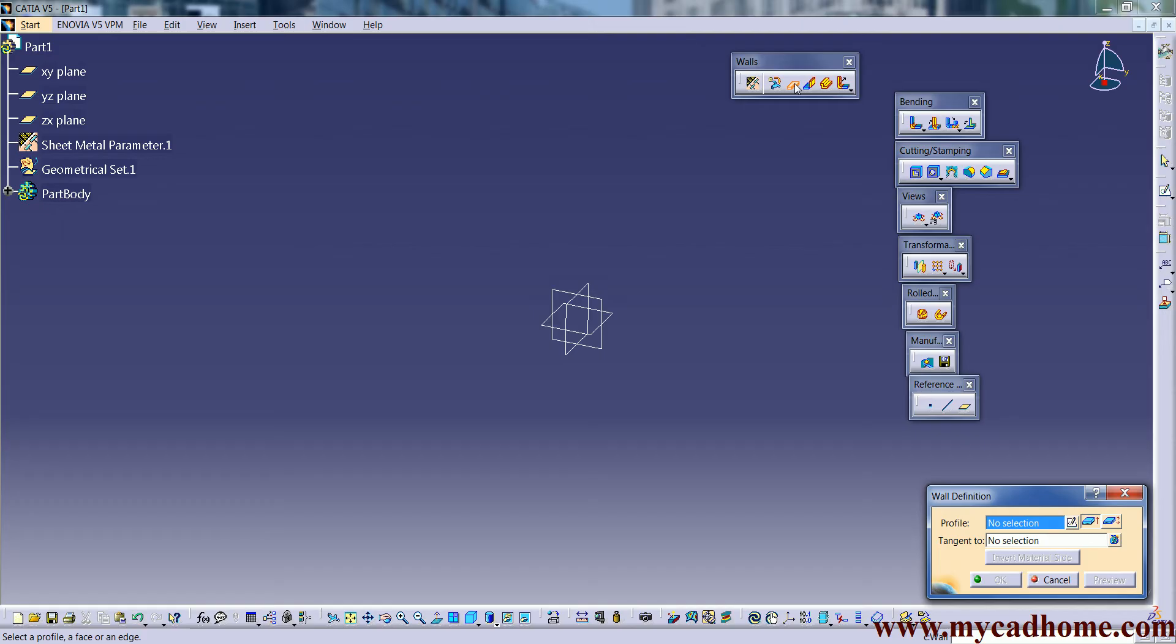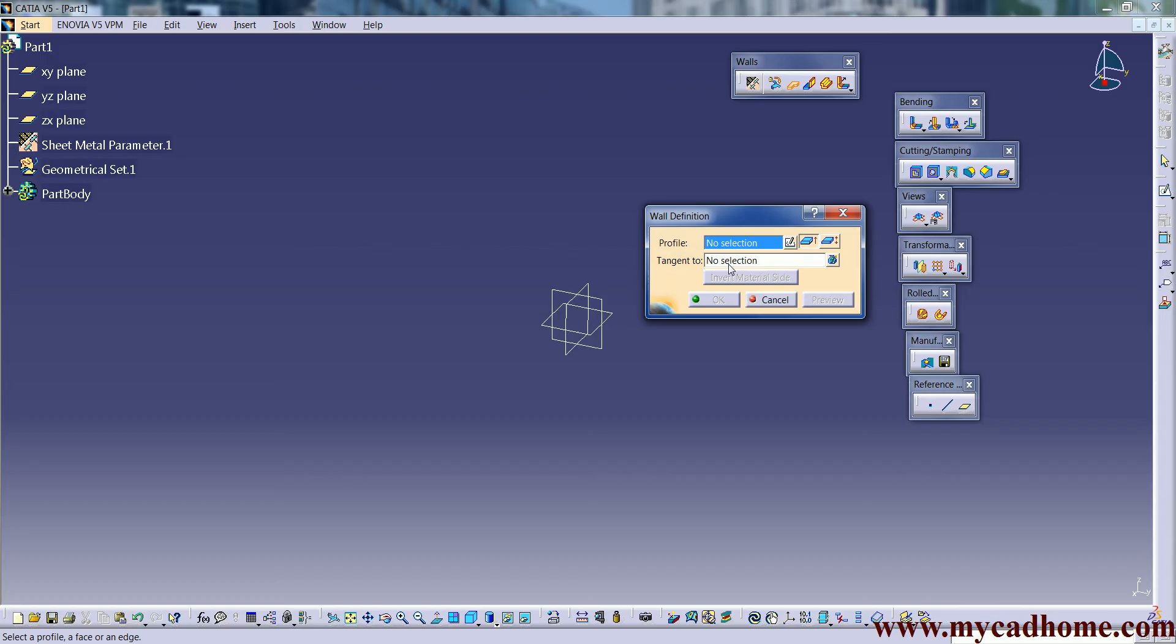Now the next tool is wall. If we click on wall we get one pop-up where we require one profile and tangent to which surface along the tangent will be. After that we sketch at extreme position and after that sketch at middle position.